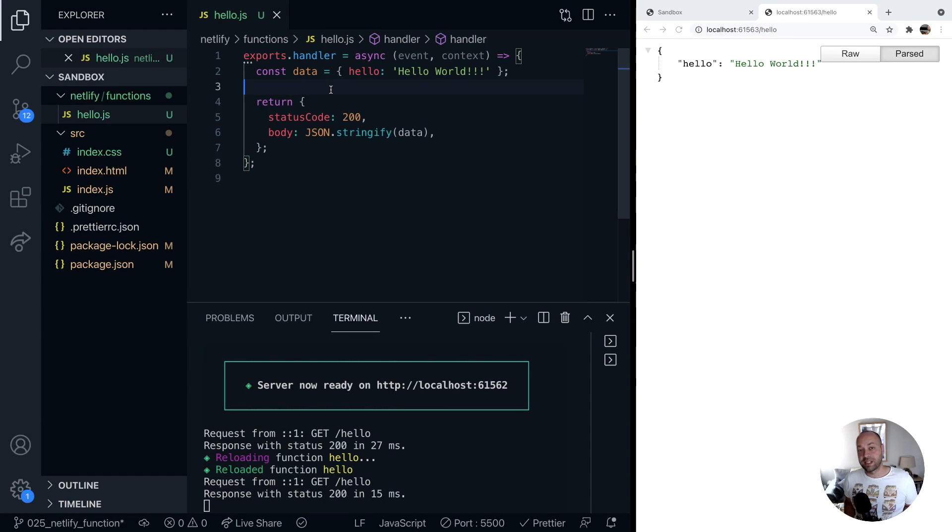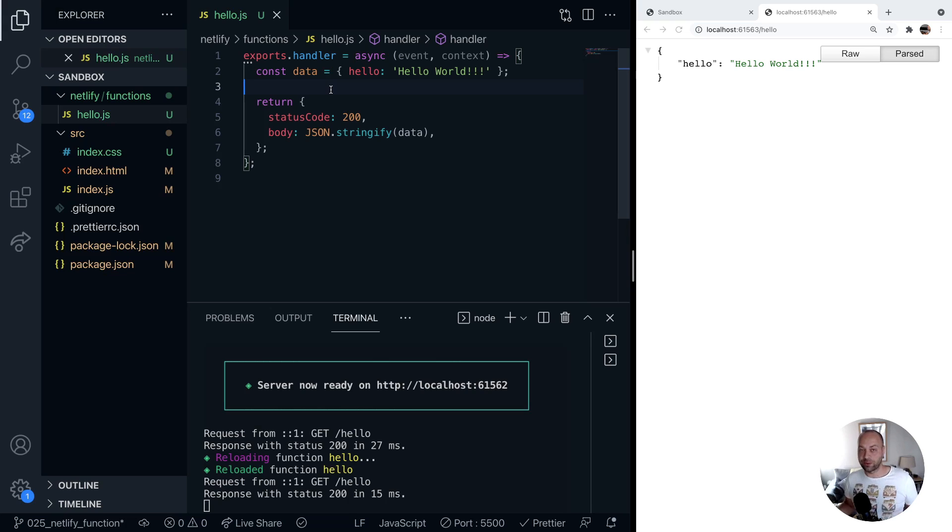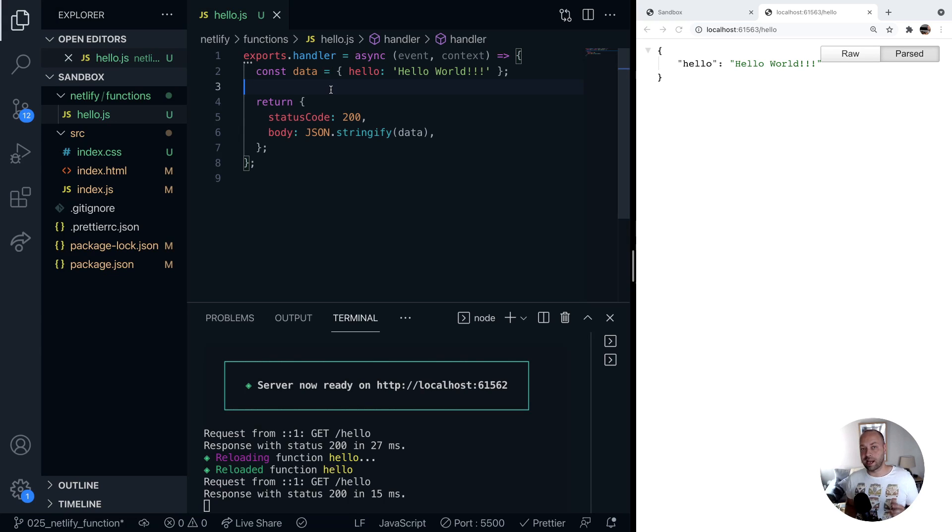In a previous web dev tip we looked at how to set up a Netlify function and run it locally to provide some data to a front-end app. In this tutorial we're going to look at how to access query parameters and then use them in your Netlify functions.